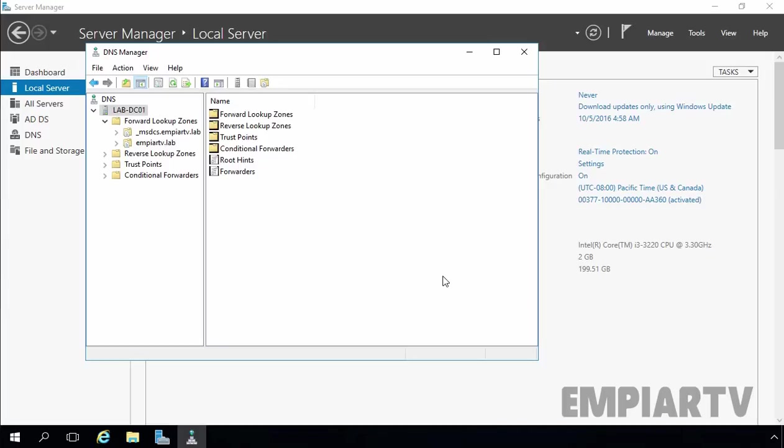DNS zone data can be stored in and replicated with Active Directory as an Active Directory Integrated Zone. So, when you store DNS zone data into the Active Directory database, that type of DNS zone is known as an Active Directory Integrated DNS zone.